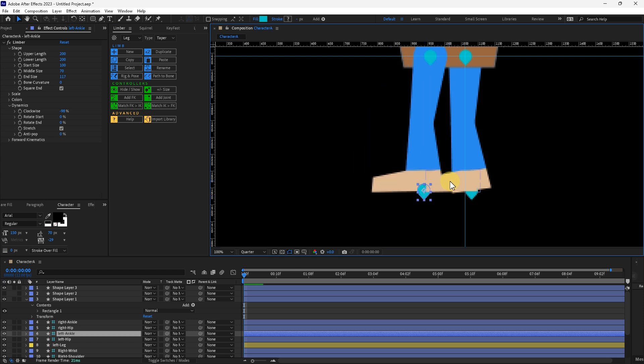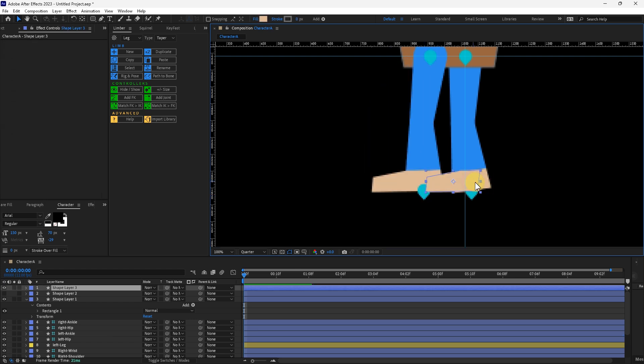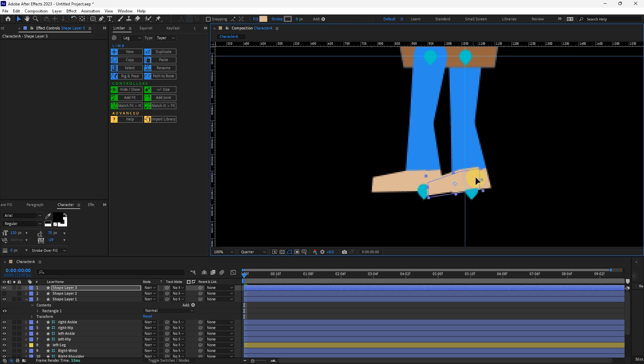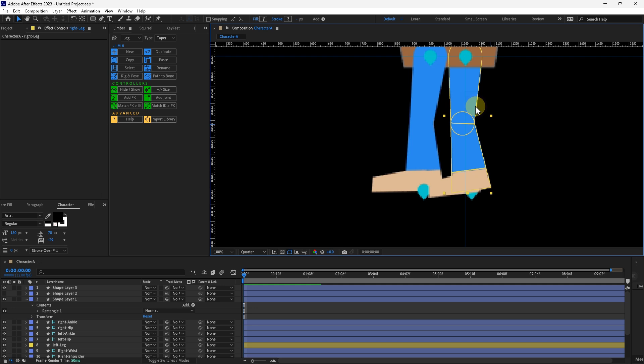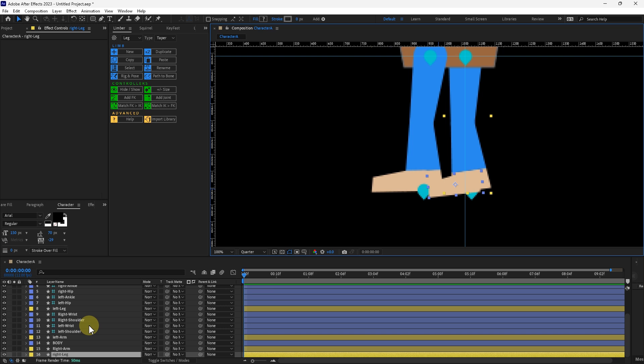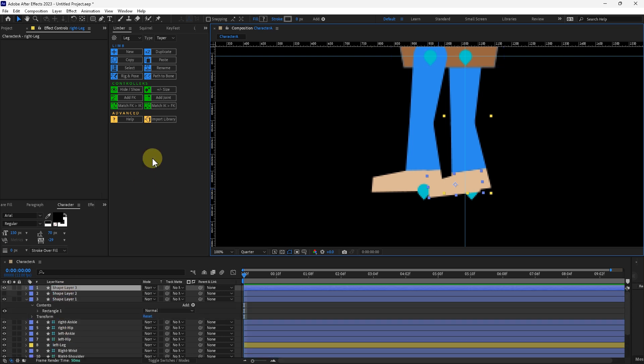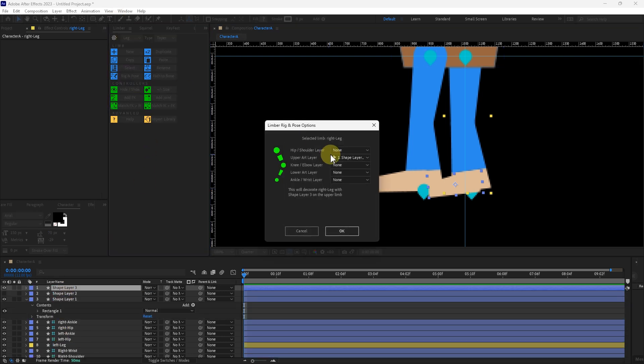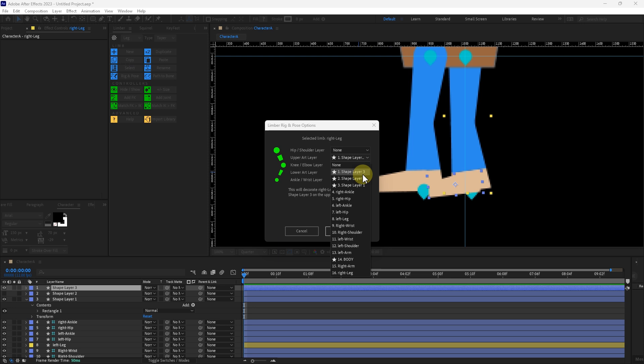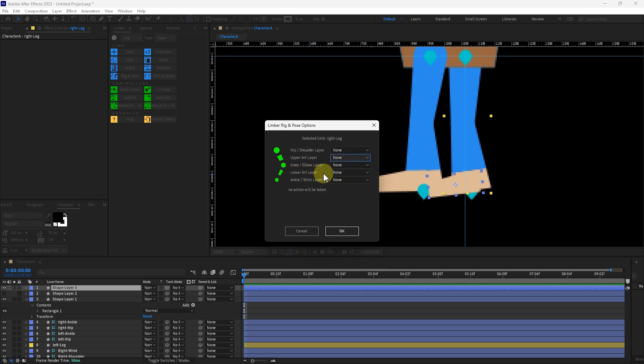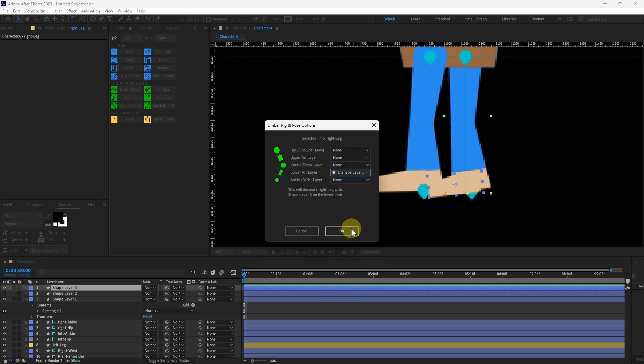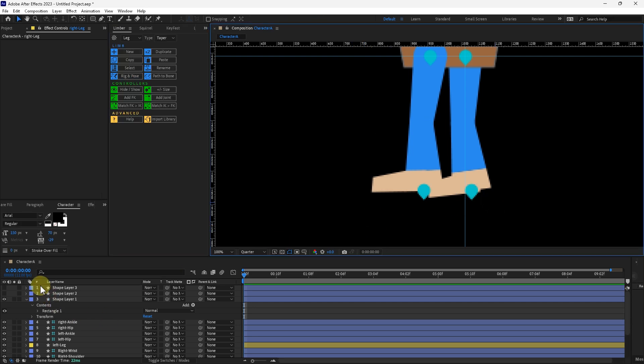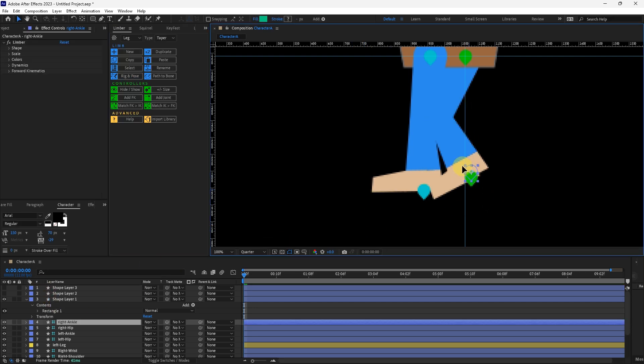I will do the same thing with the other foot here. I'm going to rotate just a little bit so it's a little bit more aligned with the way that the leg is. Select the leg artwork and then the foot artwork. Go into the limber panel, Rig and Pose. Remove it from here. It's Shape Layer 3. I'm going to put this to none on that drop down menu. Lower art layer, Shape Layer 3. Press OK. I should have turned it off there. And now we can move it.